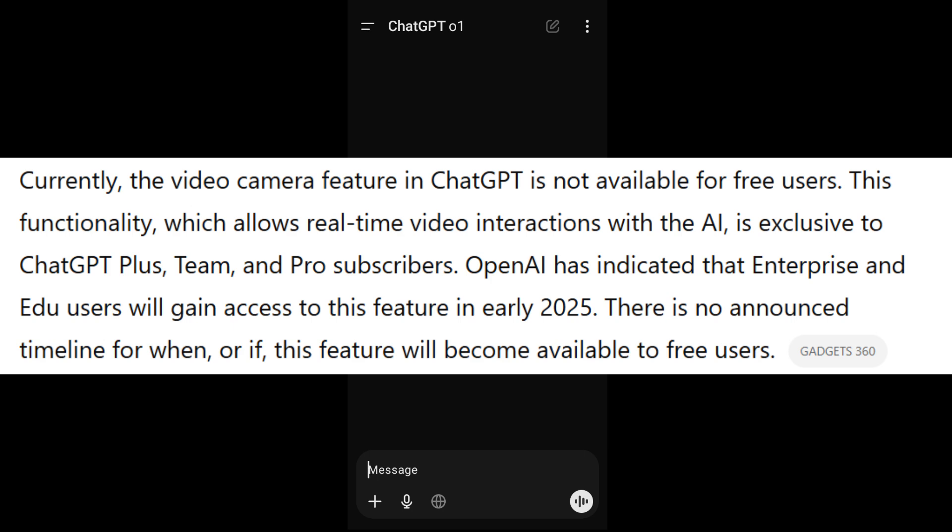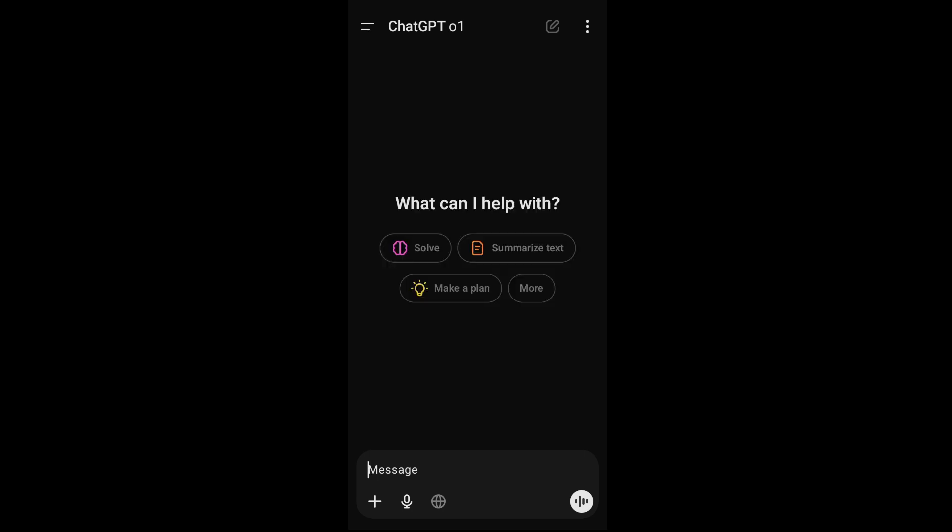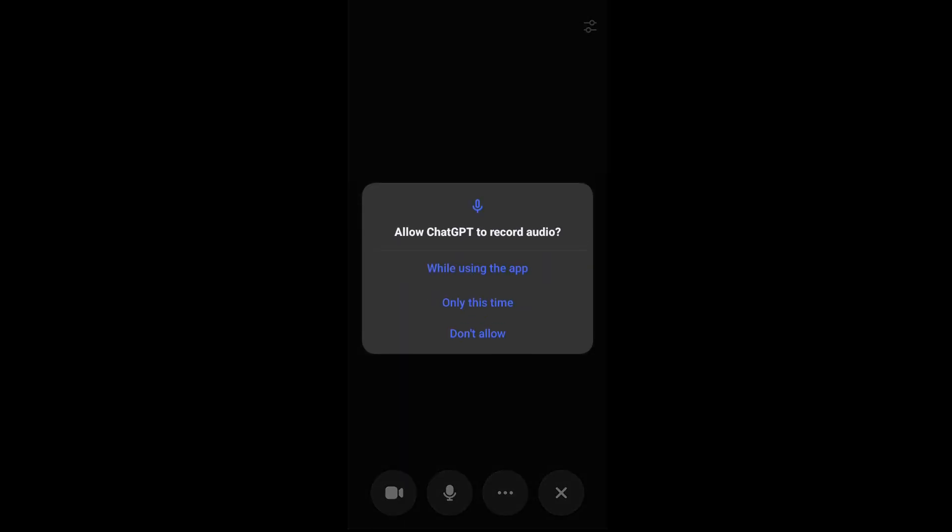Just go to the home screen of your ChatGPT mobile app and at the bottom you will have this voice option.